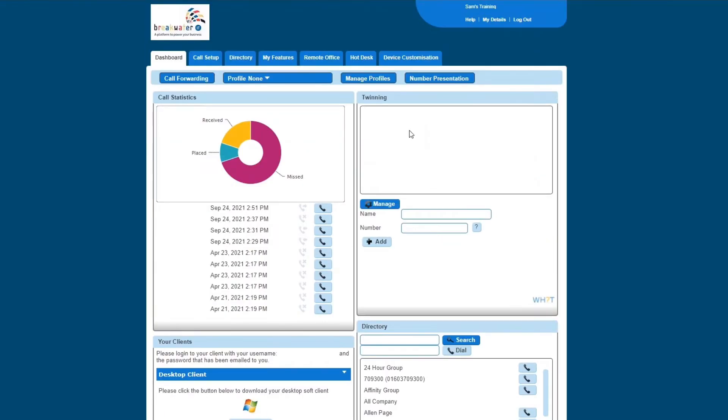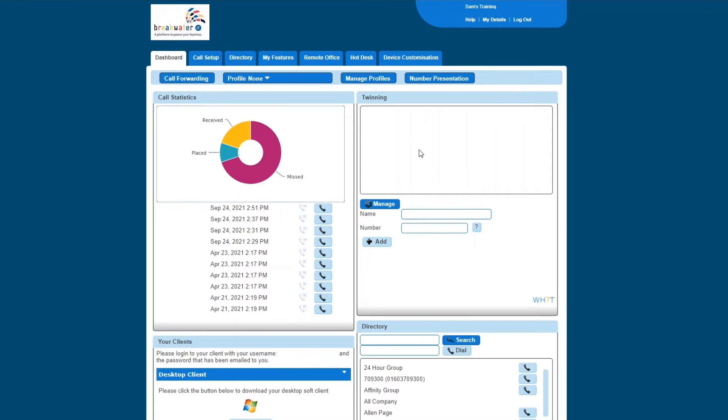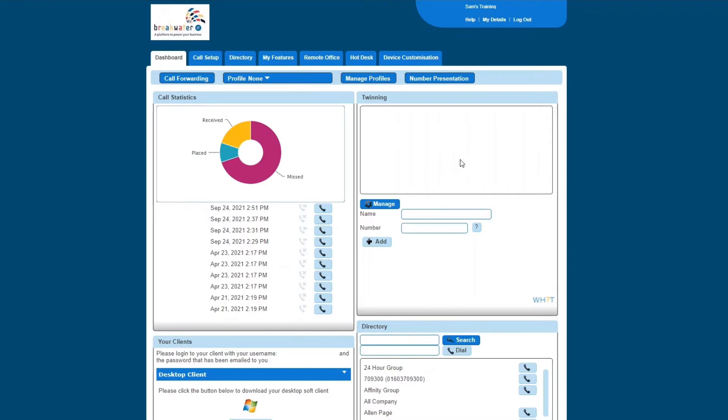To the right of the call statistics, you have twinning. So you can twin other numbers to your user account, for example, your mobile. It's not really needed if you have a soft phone, but if you do twin your numbers, if you ring your telephone number, it will also ring your mobile at the same time. But it's worth noting if you answer on a mobile, it won't allow you to transfer the call. You'll only be able to receive it.